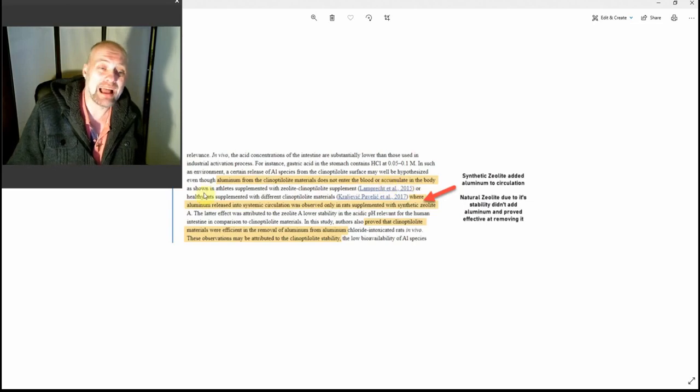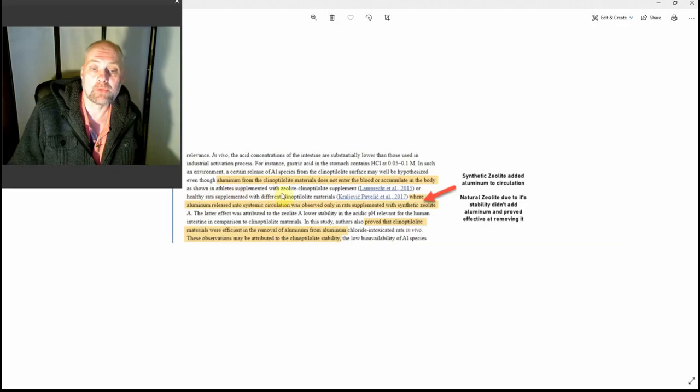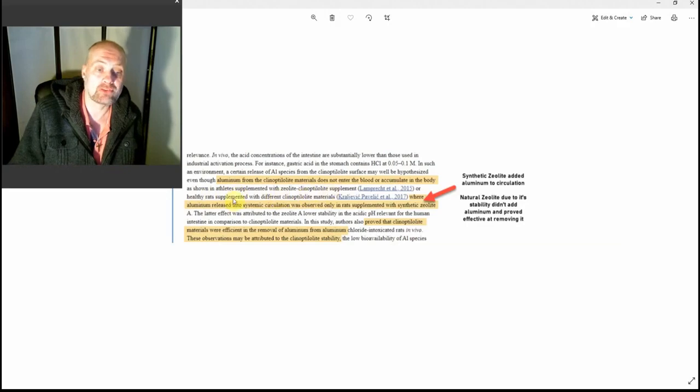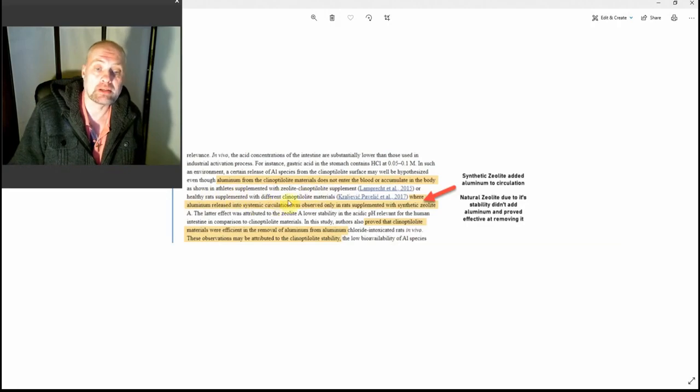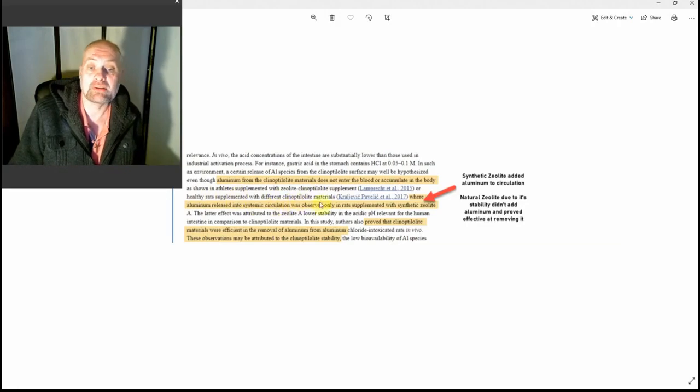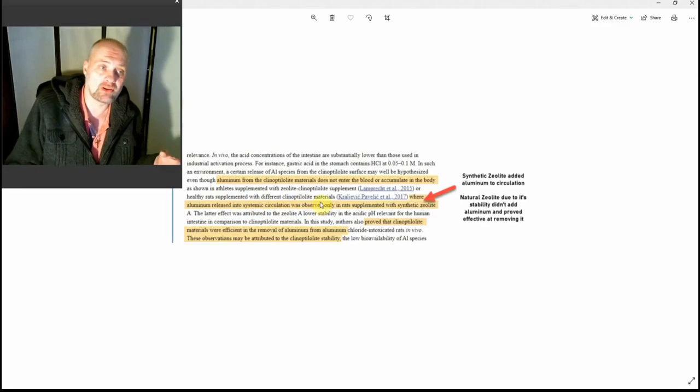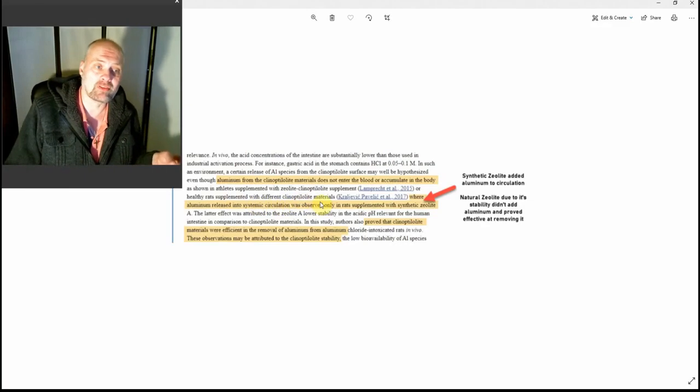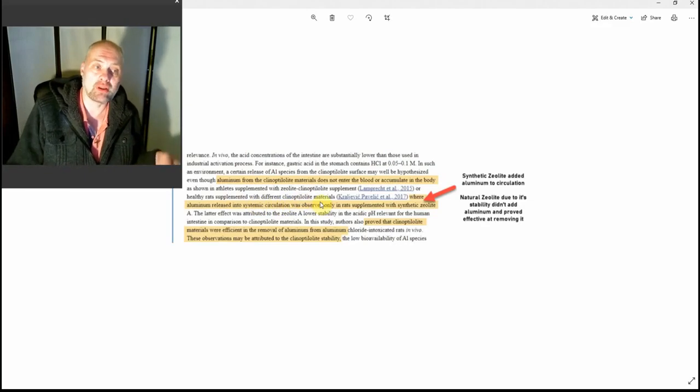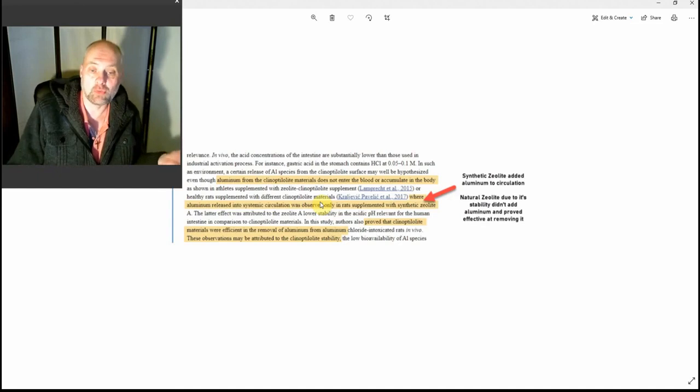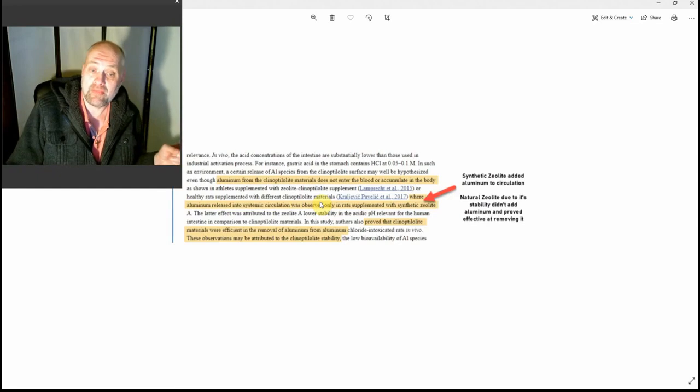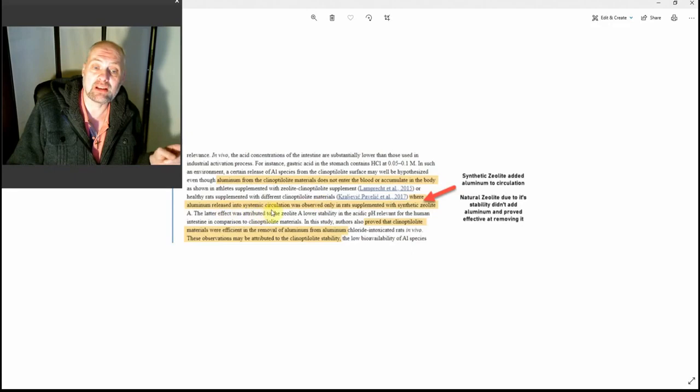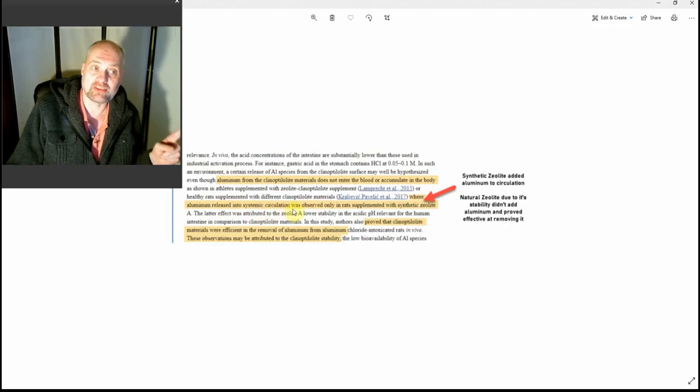What it's saying is that aluminum does not enter the blood or accumulate in the body from this form of zeolite. It backs this up by saying, "as shown in athletes supplemented with zeolite clinoptilolite supplements or healthy rats supplemented with different clinoptilolite materials." So they've done studies and discovered that aluminum is not left in the body by this form of zeolite.